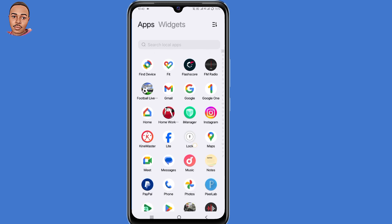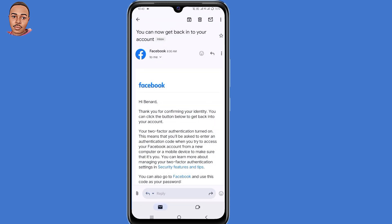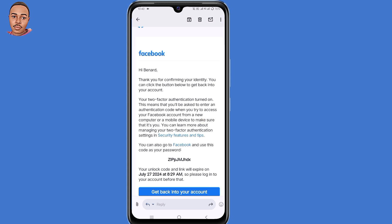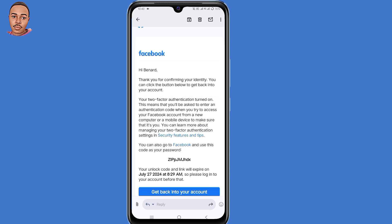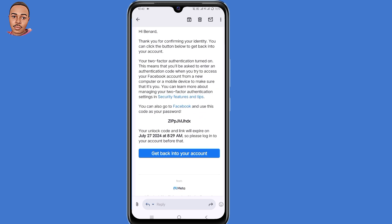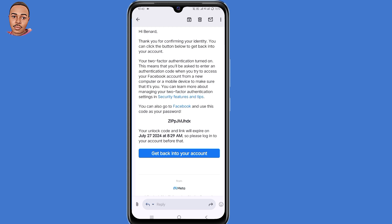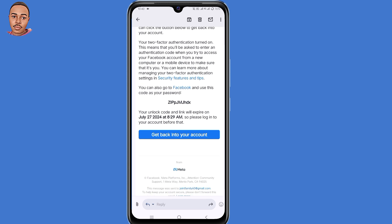But I received mine within 15 minutes, so it depends. Now go ahead and open your Gmail application and open that email. This is the email: 'Thank you for confirming your identity. You can click the button below to get back into your account.' There are two options to get back into your account — the first one is a code and the second one is a link. You can choose either. So I'll click on the link.